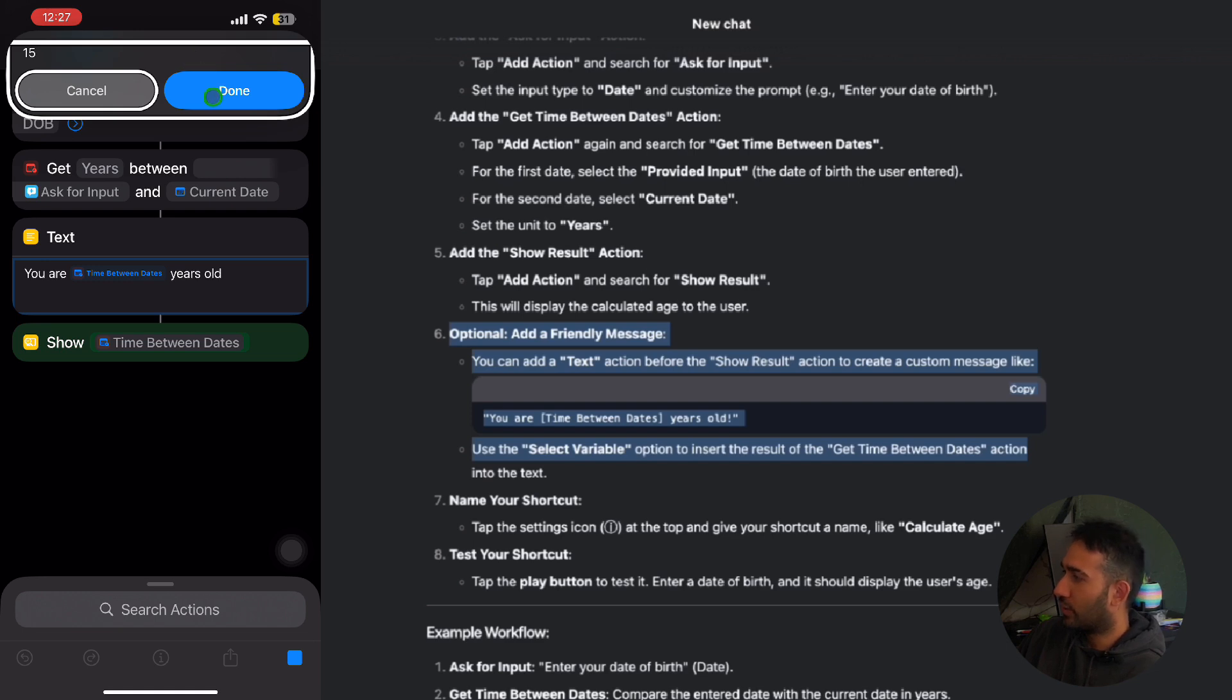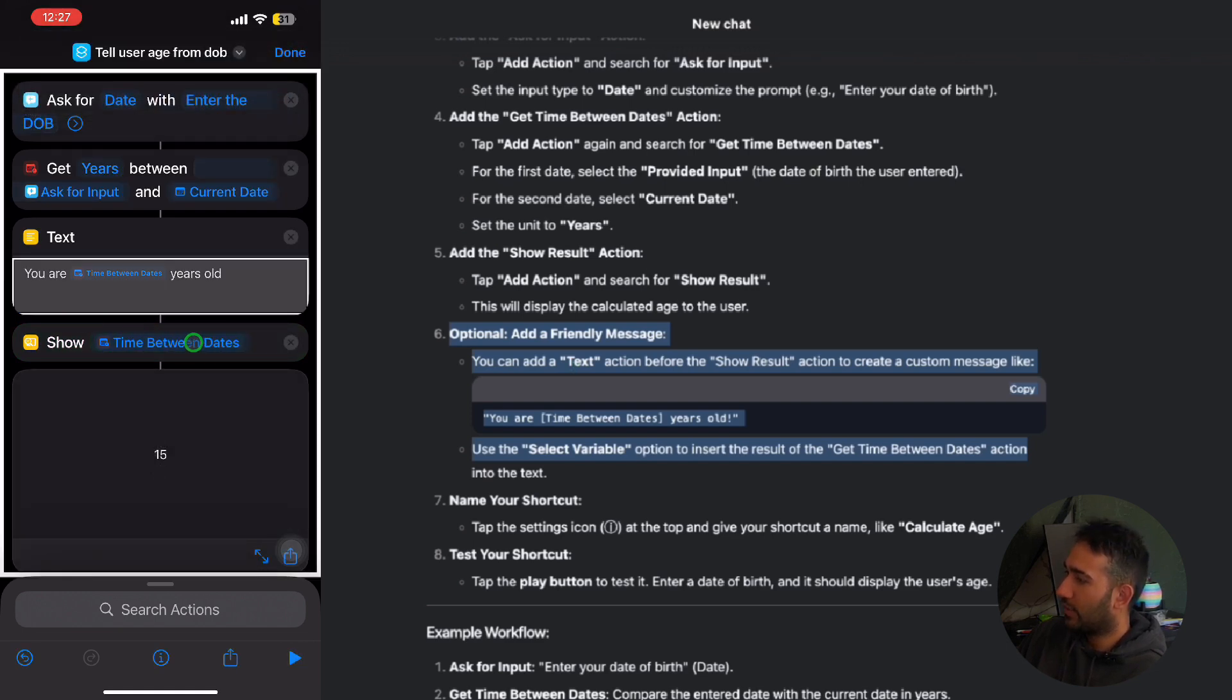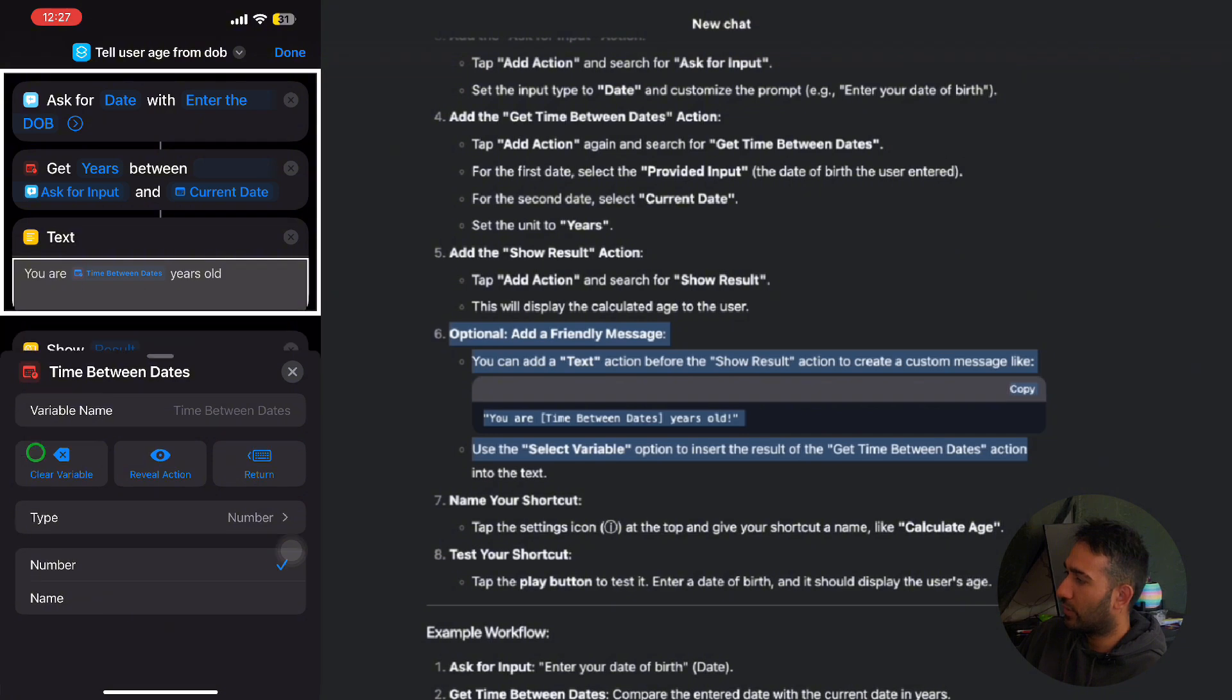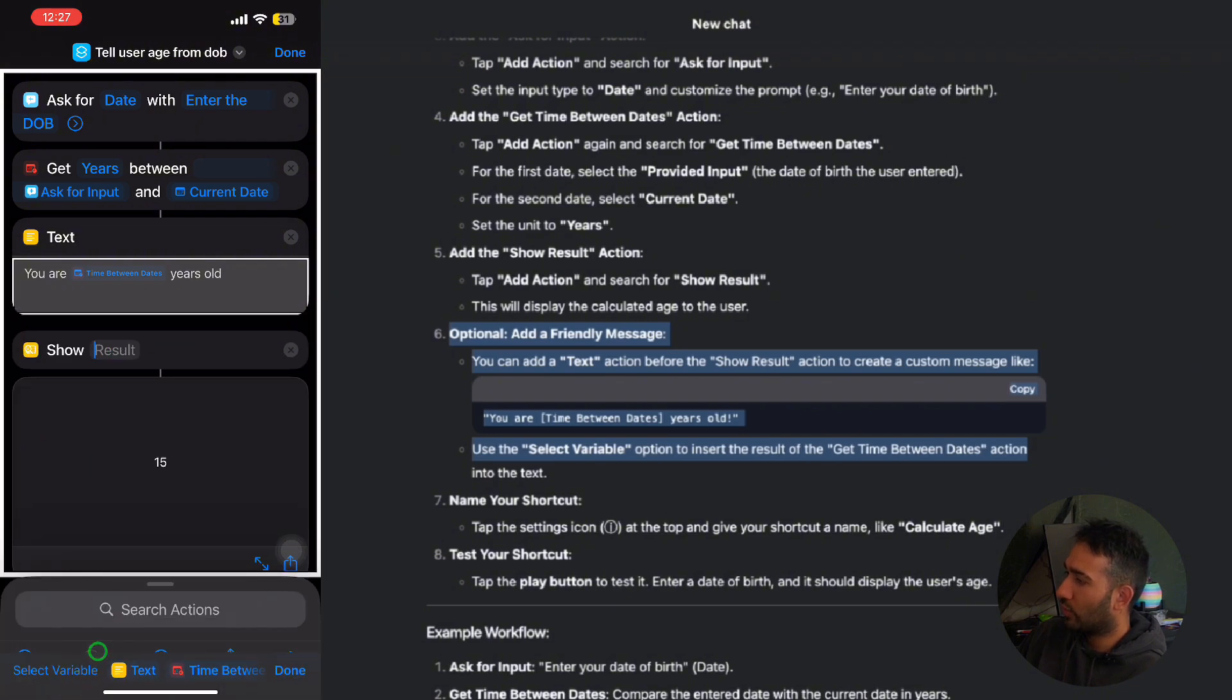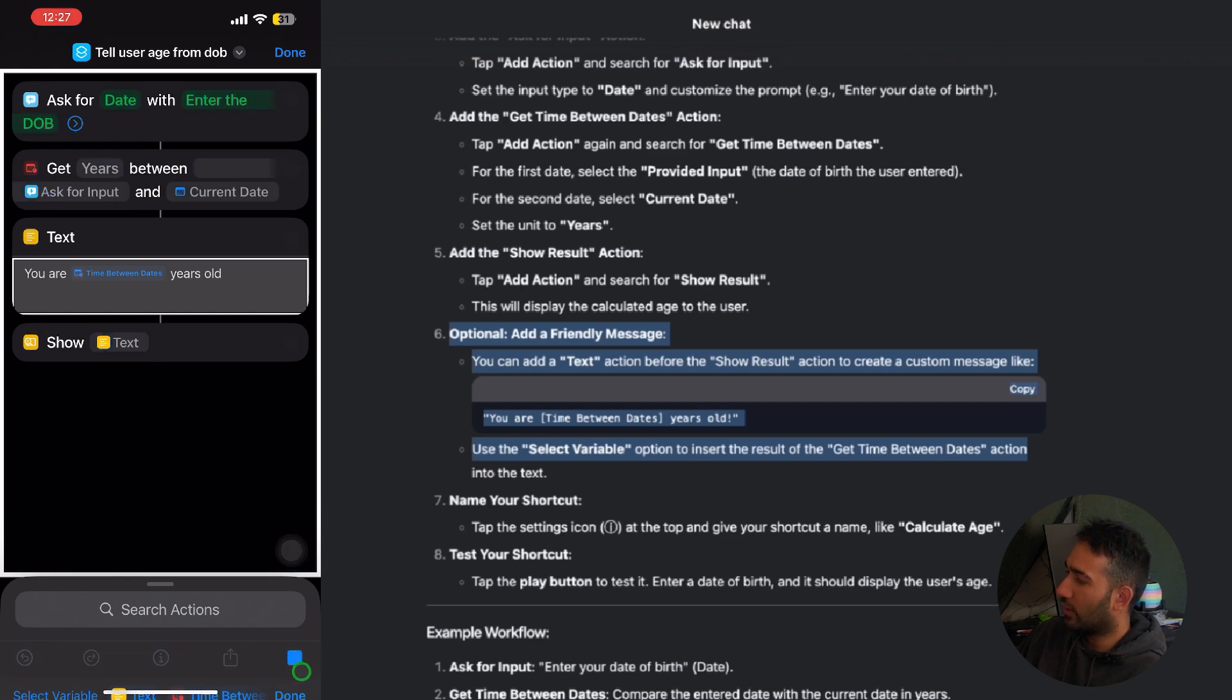Oh sorry, because we forgot to change the time between dates here. You know, it's meant to clear this variable and click onto the text here, which is just going to be here. And now we'll run the shortcut again.